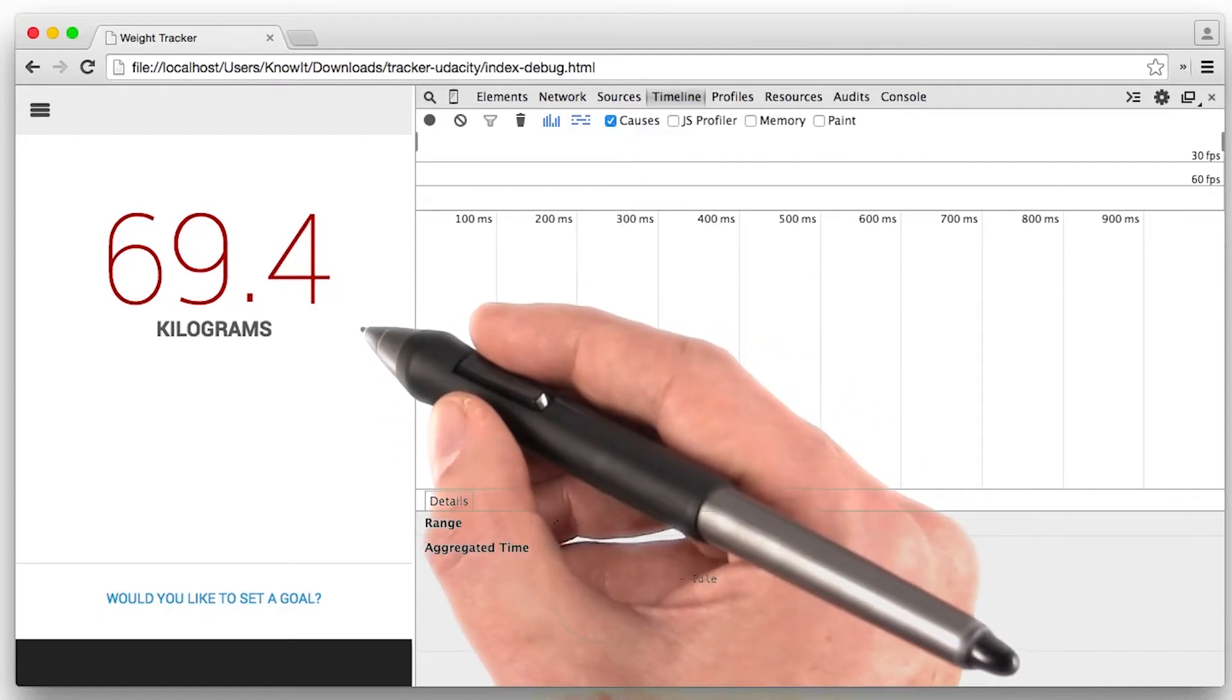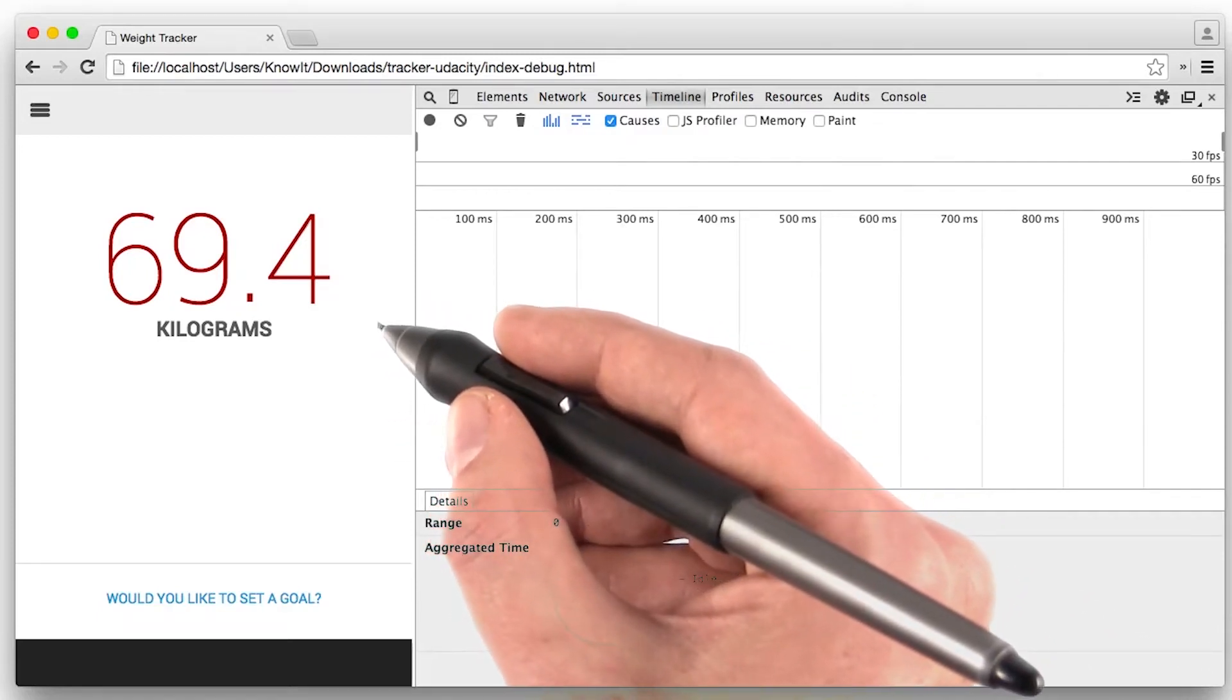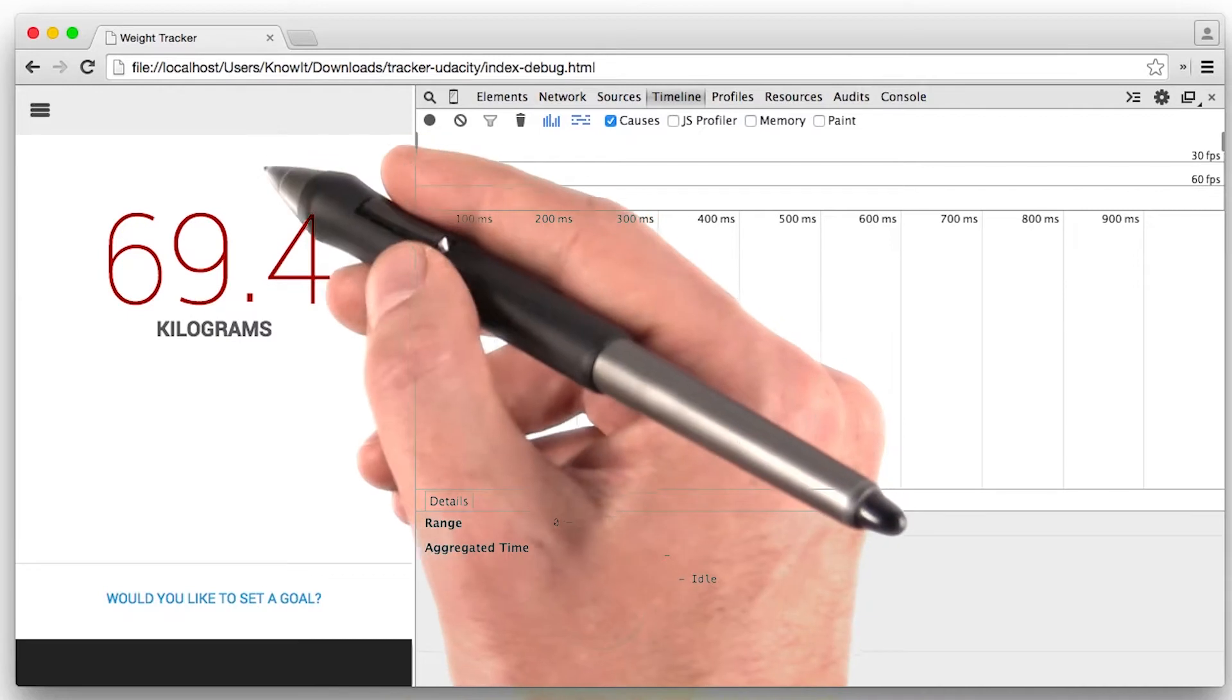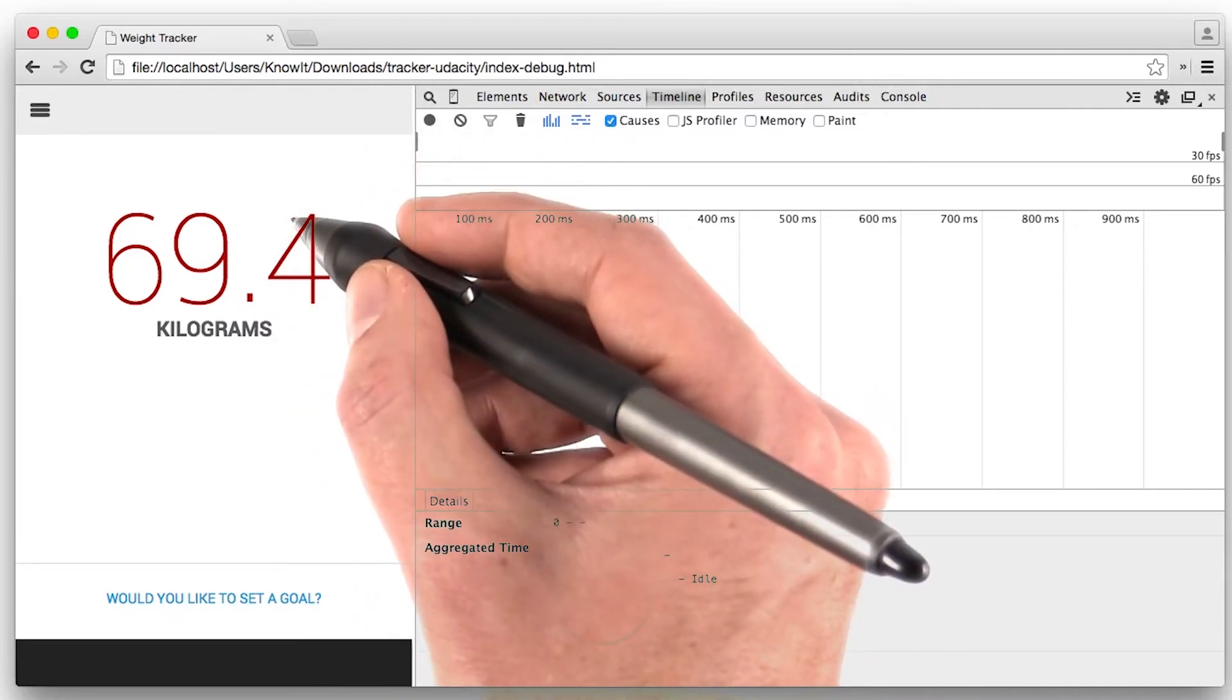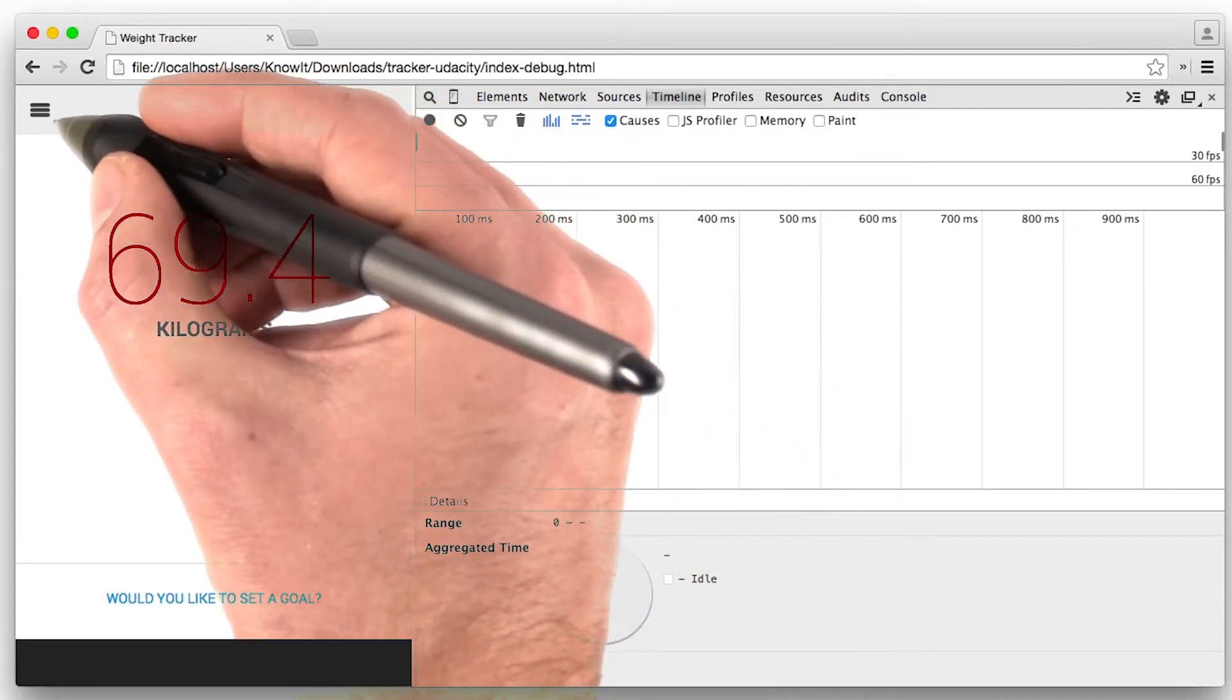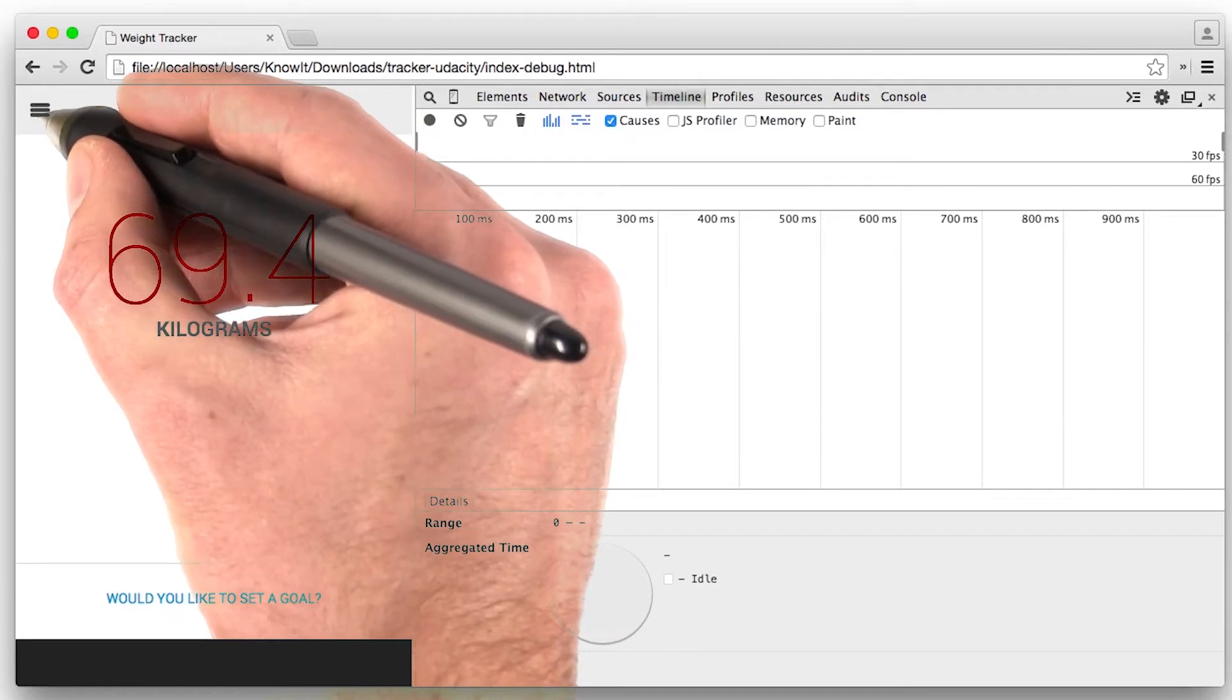Okay, I want to walk you through another example. This is a weight tracker app I built a while ago. And I noticed that when I open the menu on the left hand side, that it sticks and janks, watch.